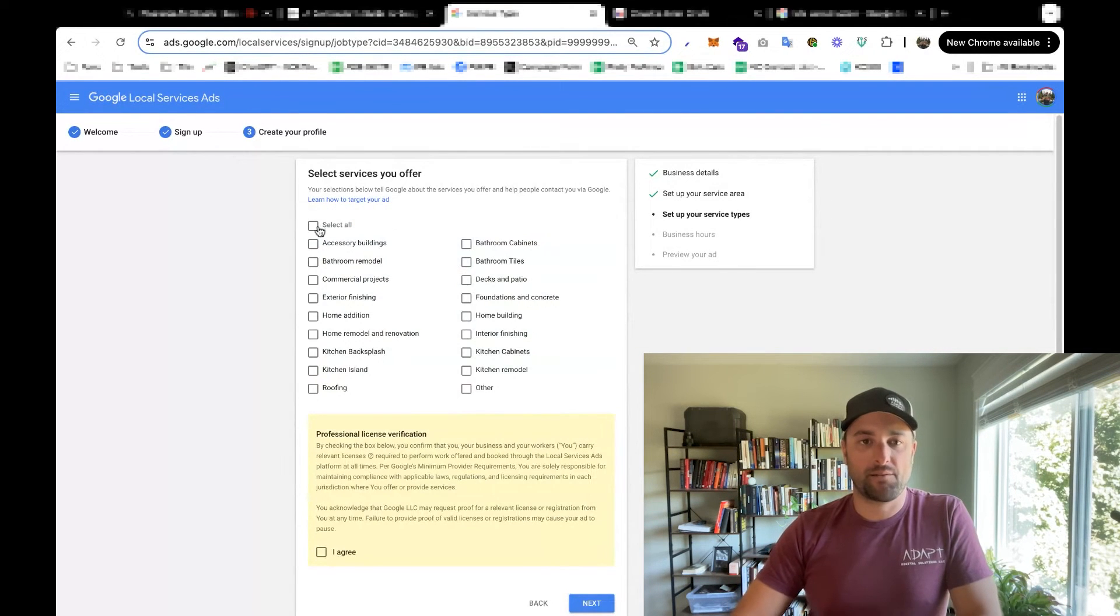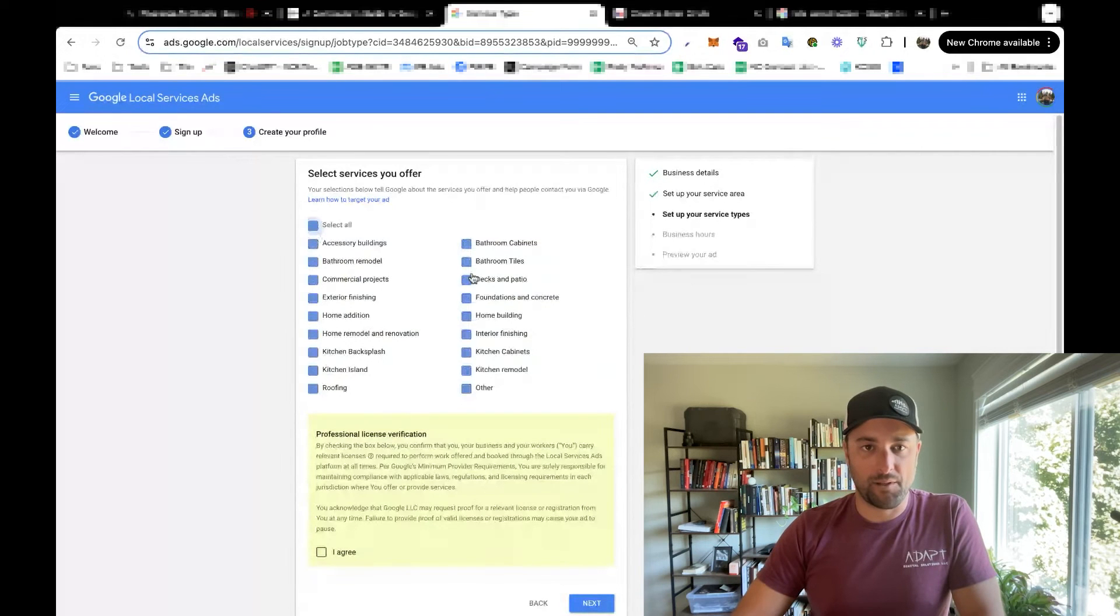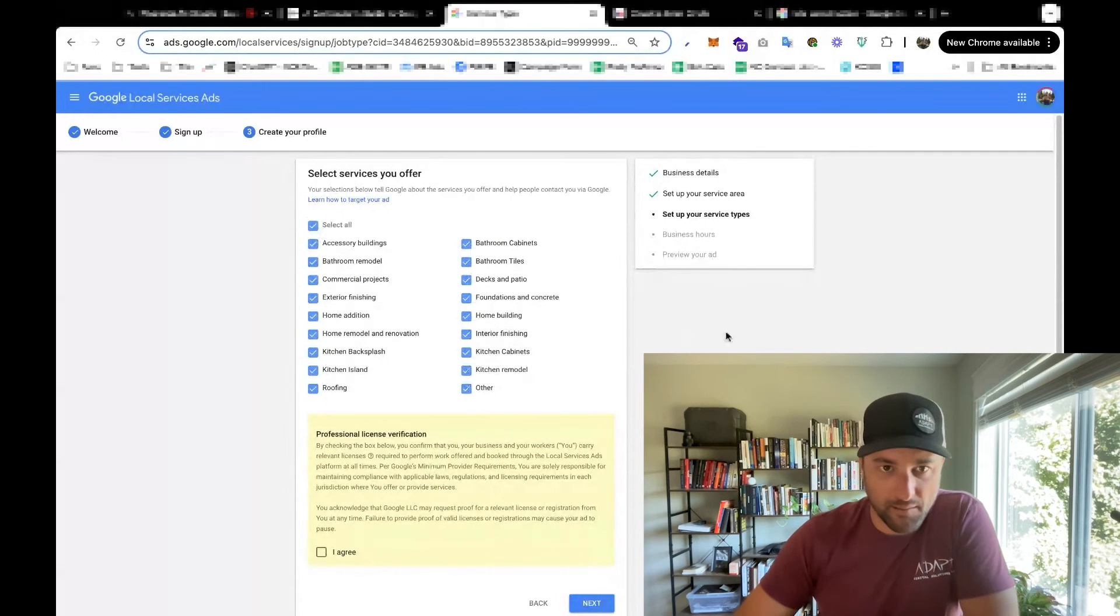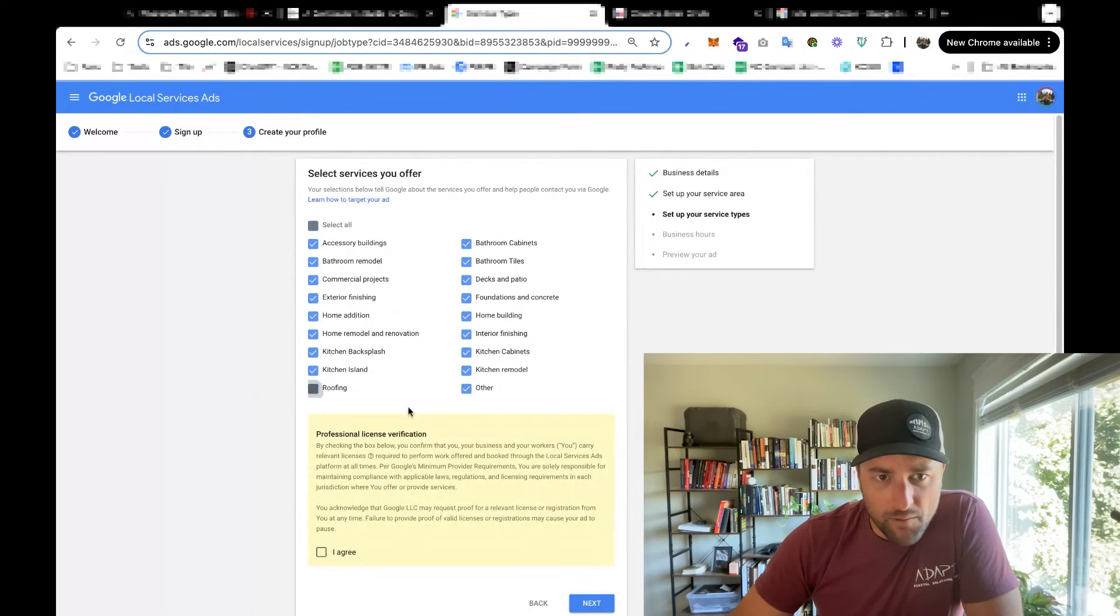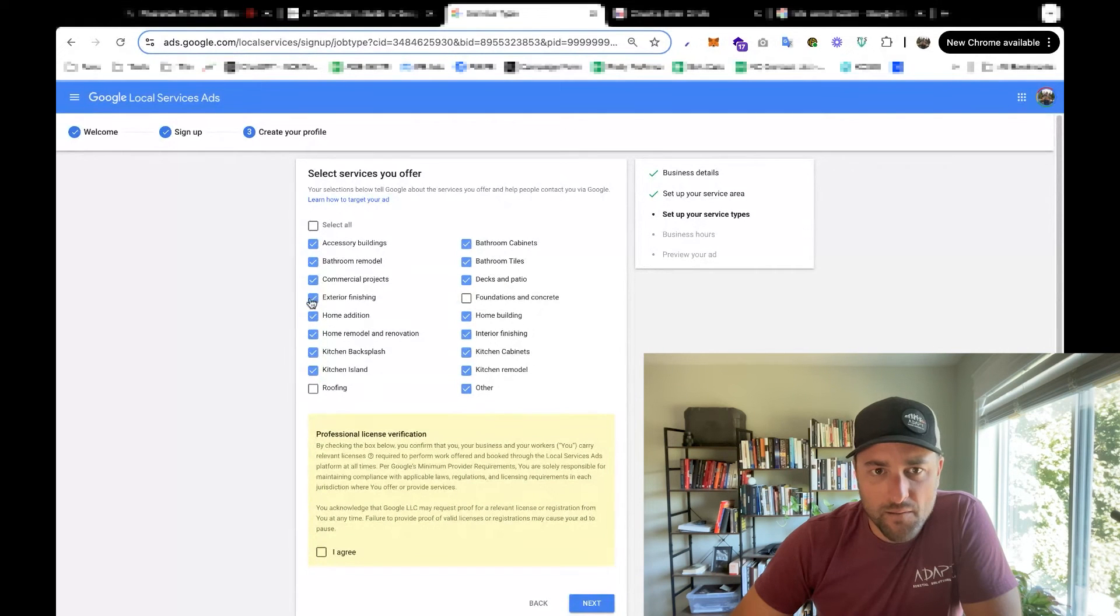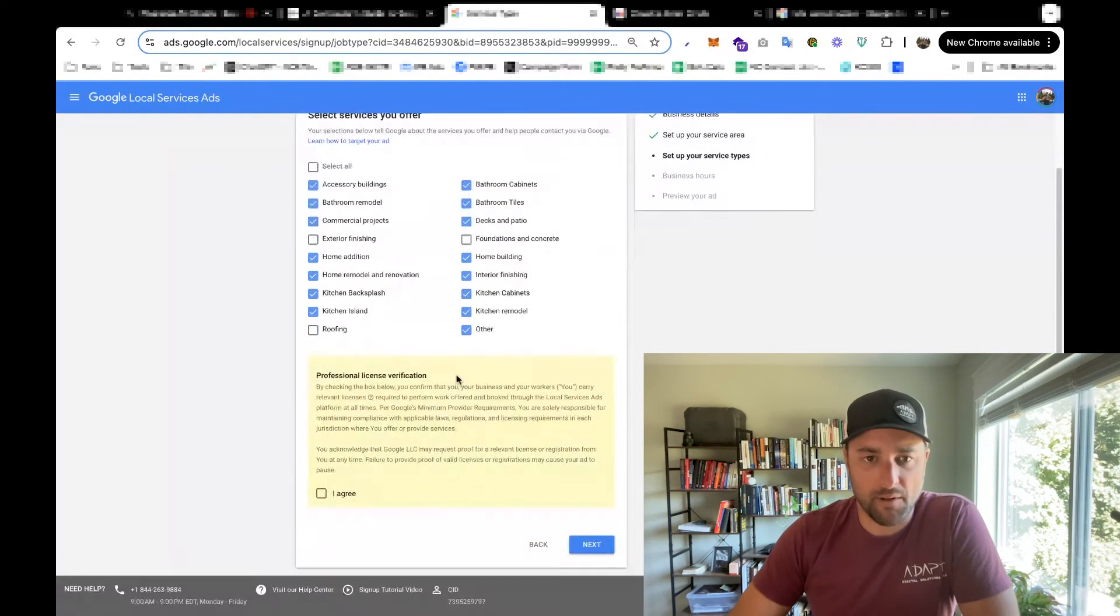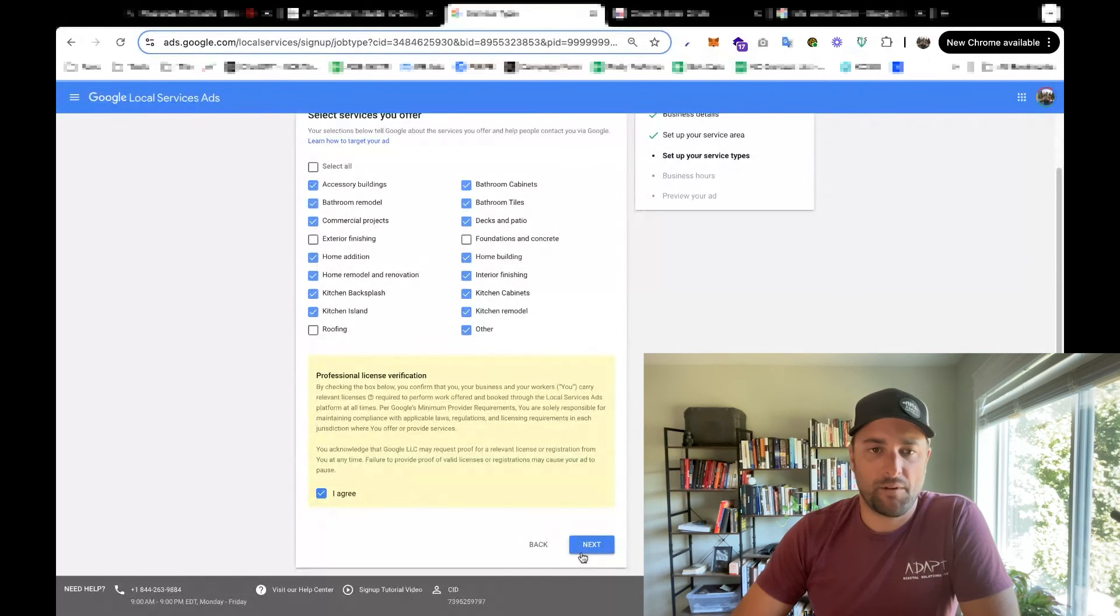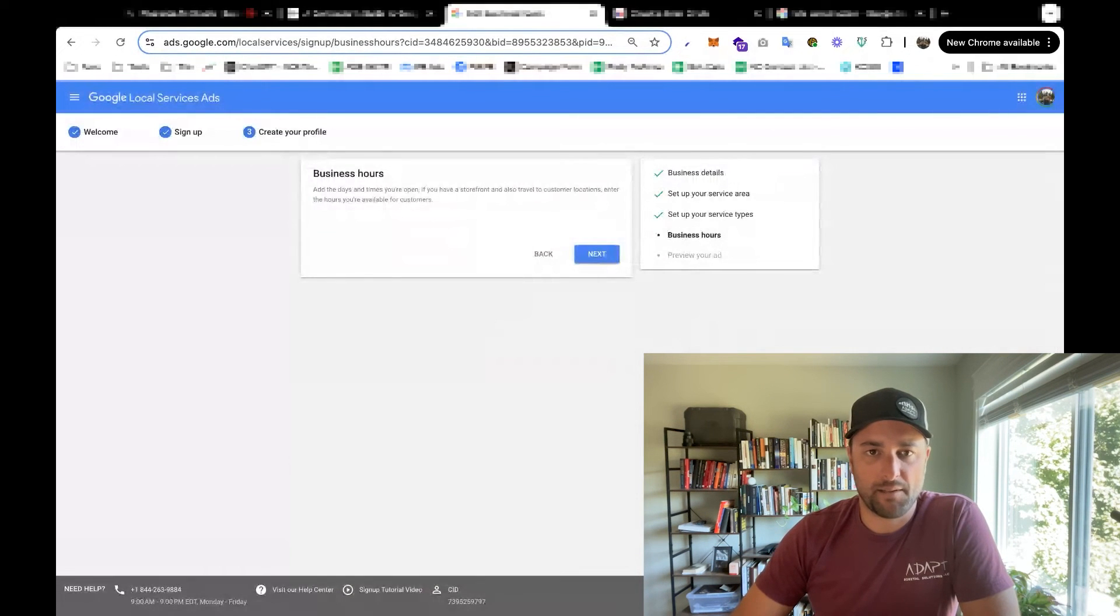And now I can select the services that I want. So what I'll do is I'll select all and then I'll deselect the ones I don't want. So we don't really want roofing jobs, especially as we go into winter. We don't want foundations and concrete, and we don't want to do exteriors. So we'll leave it at that.